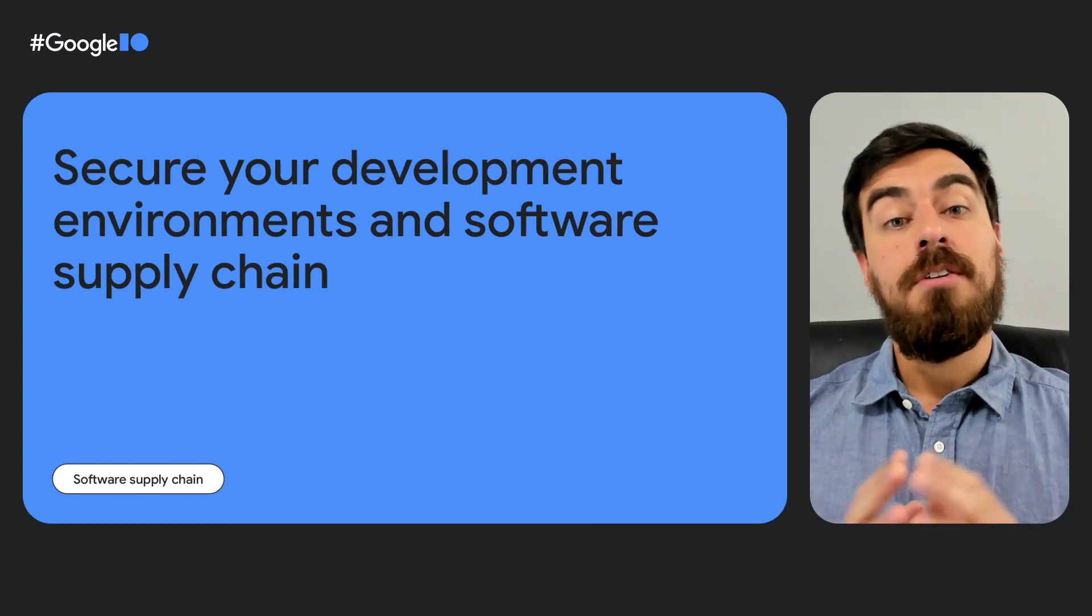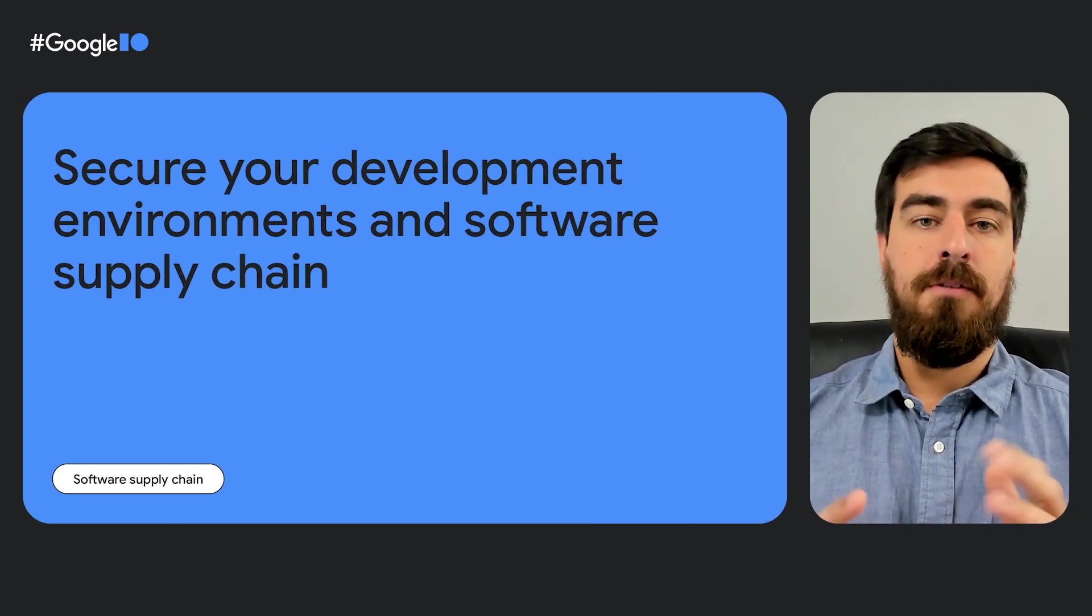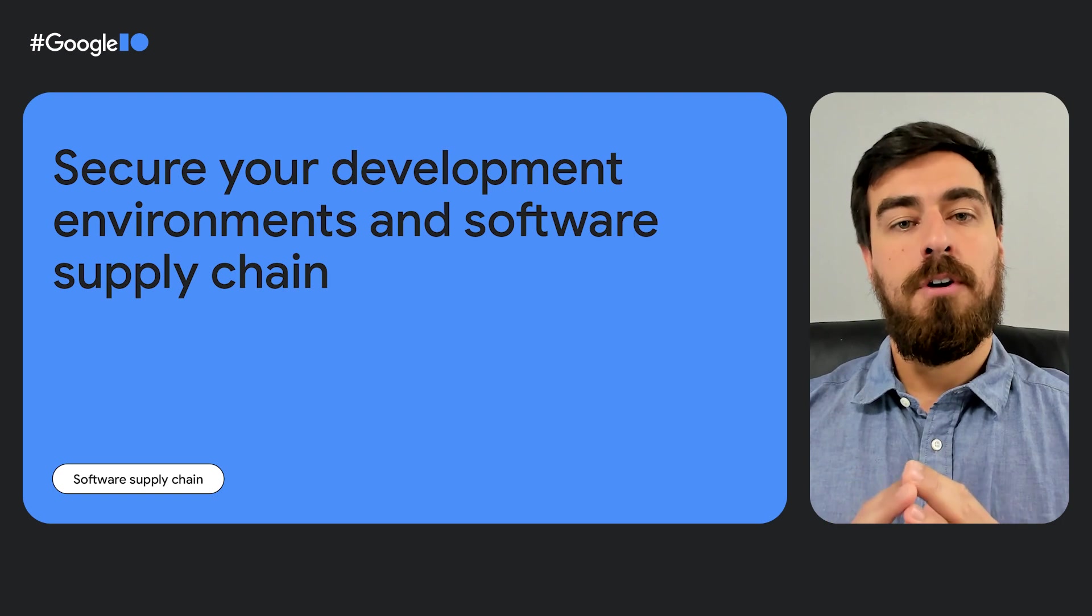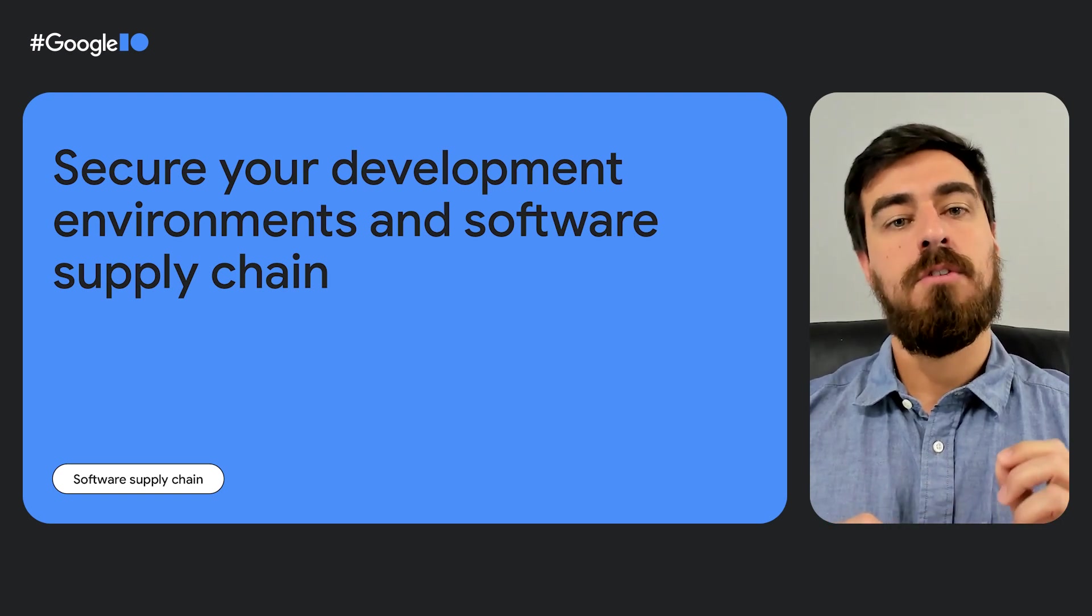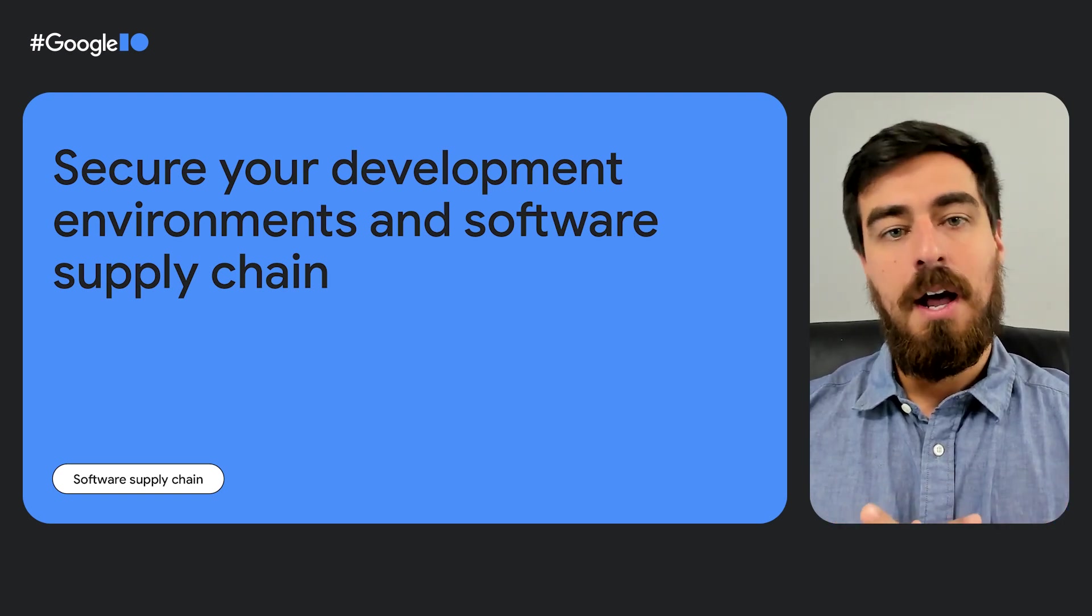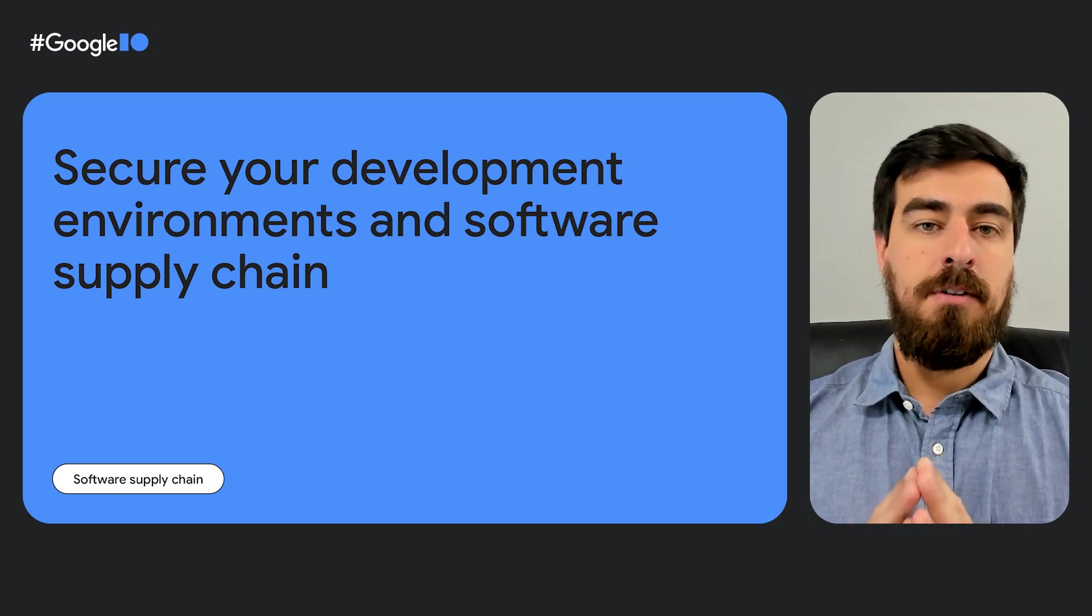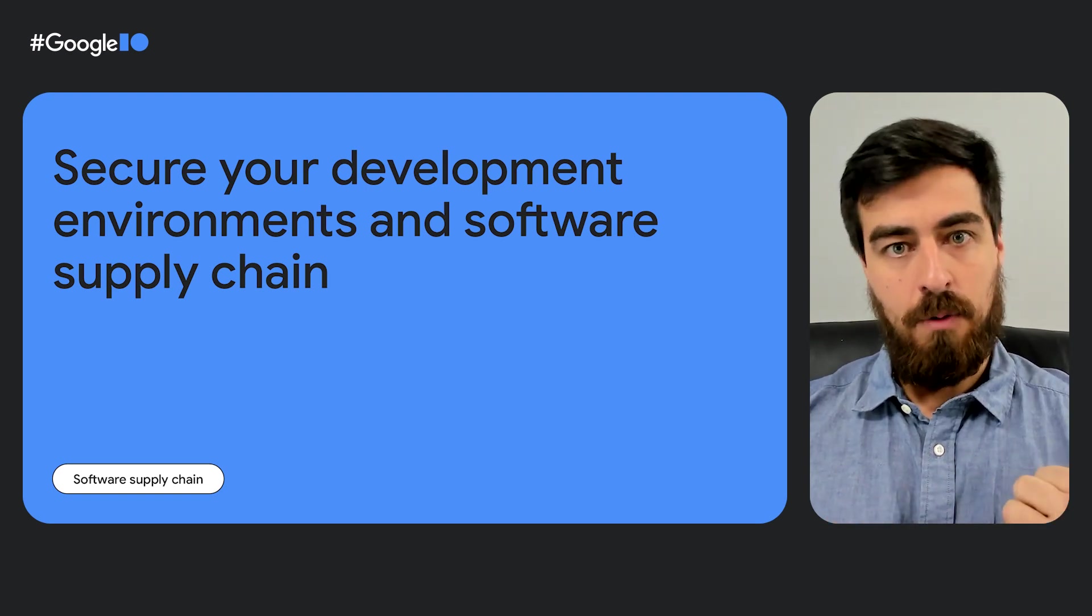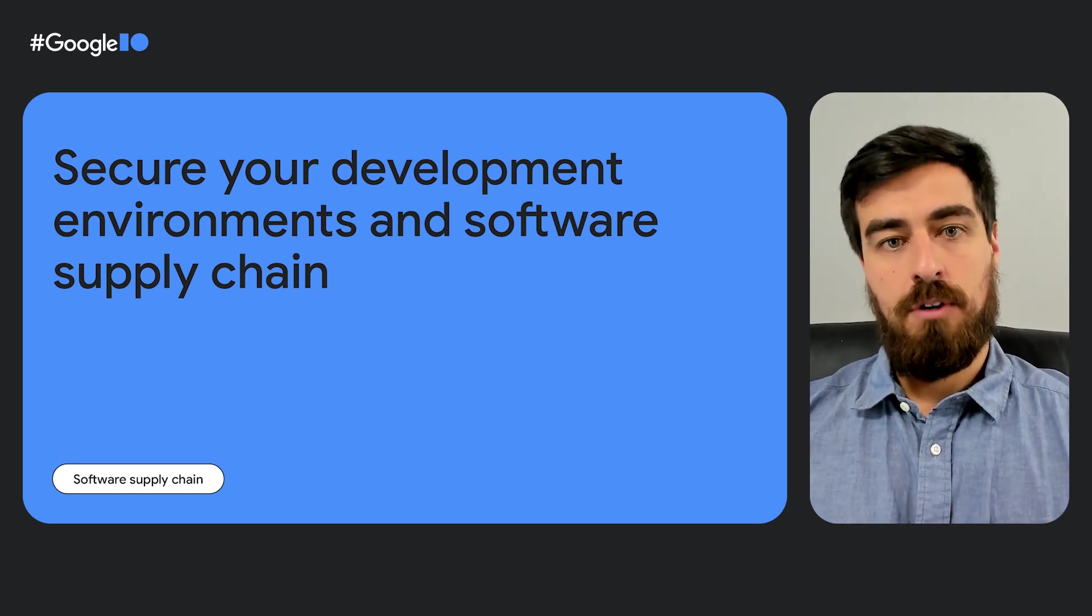Today I'm going to share how you can secure your development environments and overall software supply chain with the Google Cloud Software Delivery Shield products, along with two recently introduced products in general availability: Cloud Workstations and Assured Open Source Software.